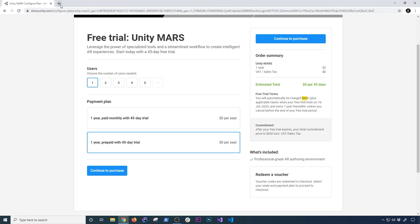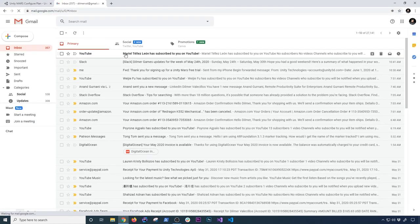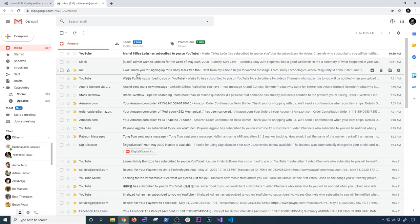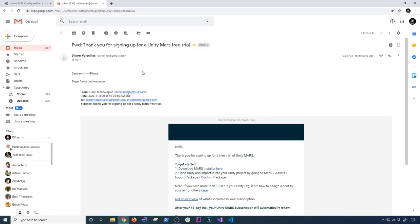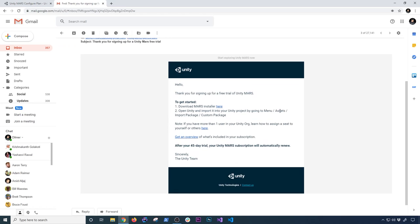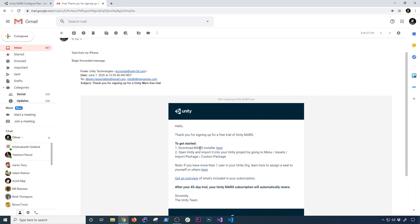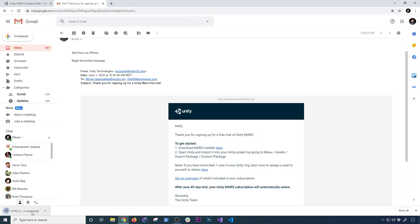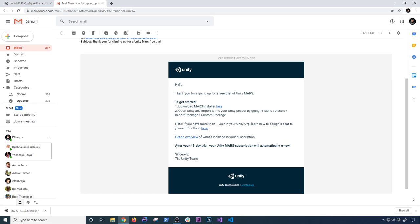Once you go through this process it's going to take you to a confirmation screen. In my case it was sent to my Gmail — you can see I got the download link and if you click on it, it gives you a Unity package. It also says it's going to automatically renew as soon as the trial ends and they'll probably charge the $50.